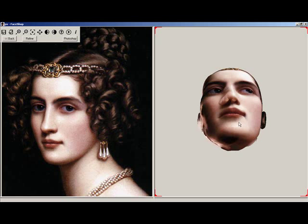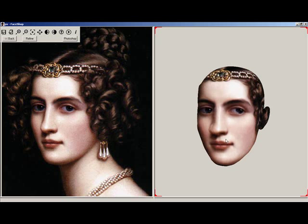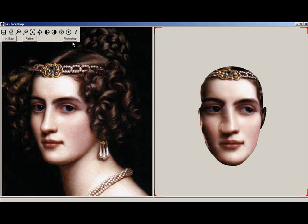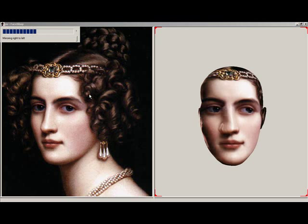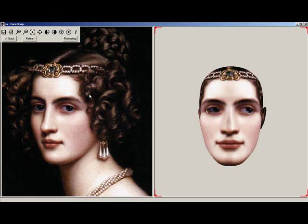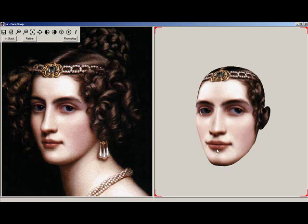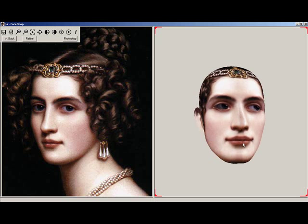Rotate it around. Notice that the left side of the 3D head is lacking texture. You can fix this by applying the mirror function. In this case, use the second mirror button, the From Right to Left button. Now you have a symmetrical head.